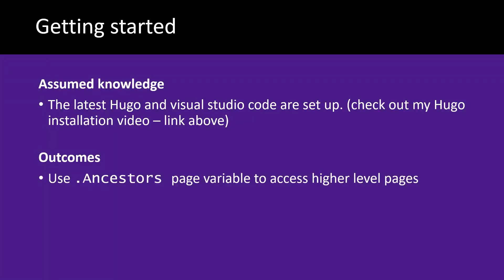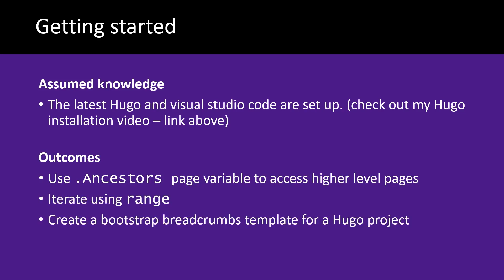After watching this video you'll be able to use the ancestors page variable to access high-level pages. You'll be able to iterate using range and you'll be able to create a Bootstrap breadcrumbs template for a Hugo project.